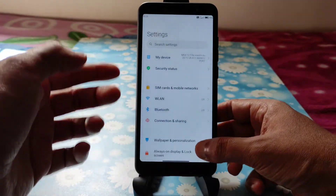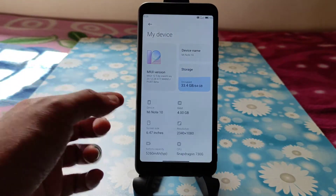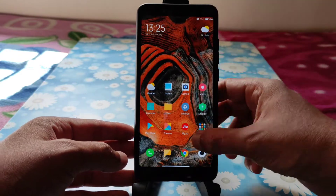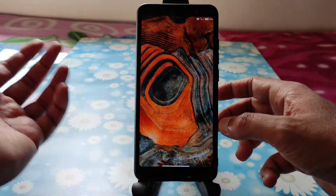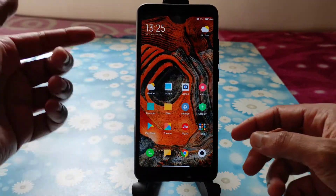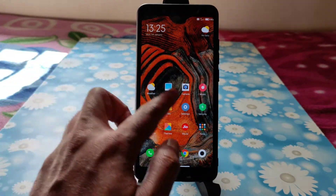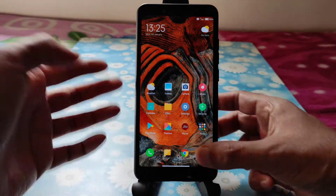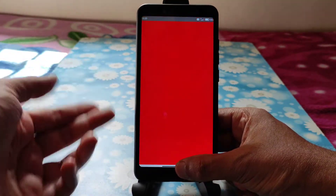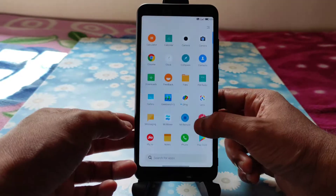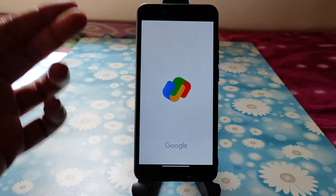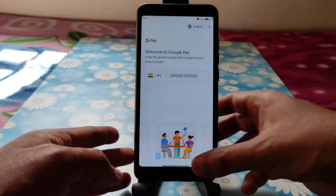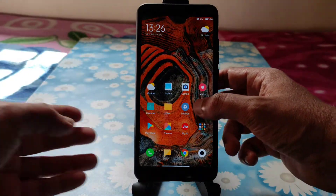This is the MiUI 12.5 ROM for Redmi Note 5 Pro — the Mi Note 10 port ROM. As you can see, the home screen looks similar to MiUI 12. You can change it in the settings. Mi Vault and Mi GIS are working fine, and even the payment apps are also working fine — no problem with that.